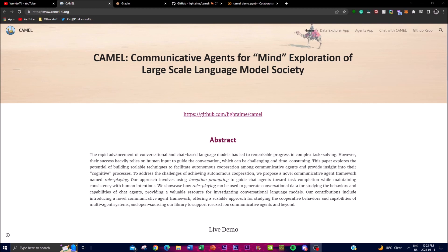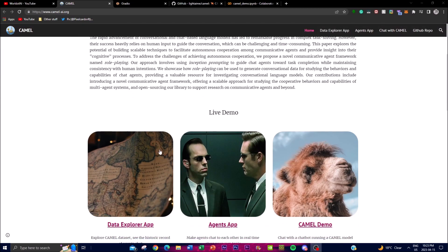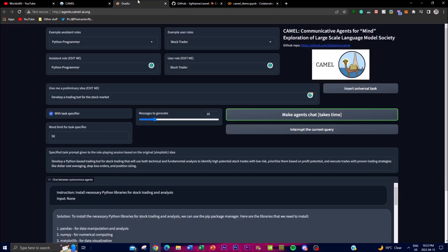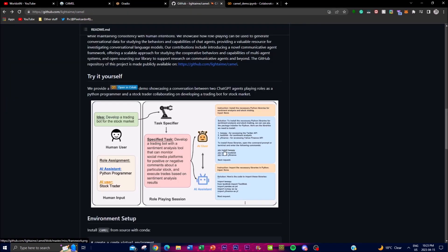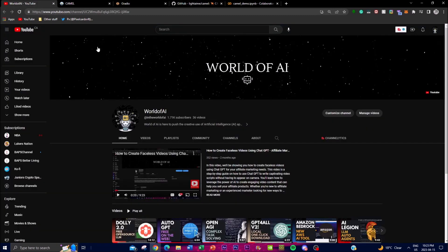CAMEL also uses inception prompting to guide agents towards task completion while maintaining consistency with human intentions. We'll also be looking at how we can use their data agent application, where you can give it a specific prompt and it can output certain things in certain roles. We'll also be giving you a better example and analysis of what they're trying to accomplish.